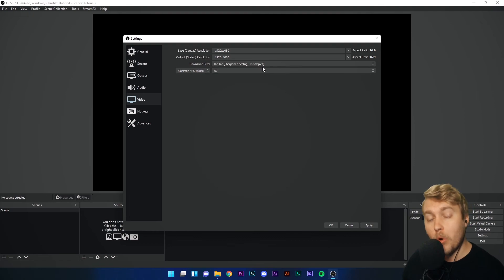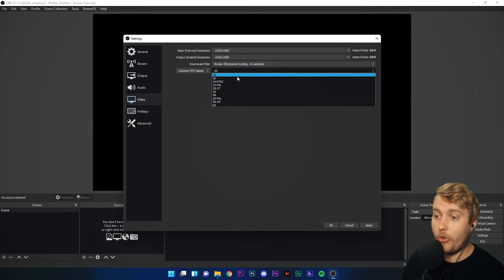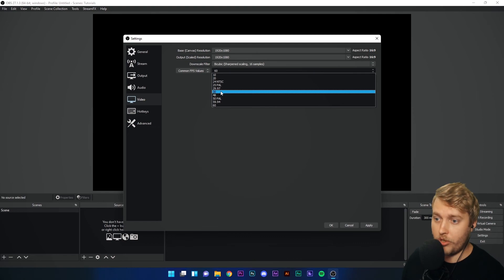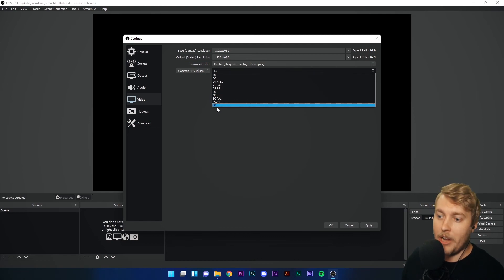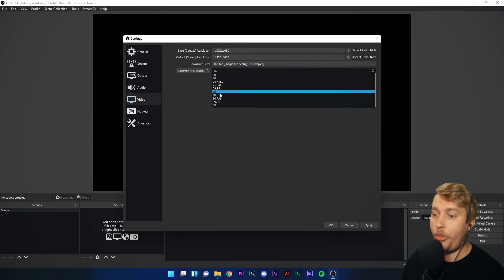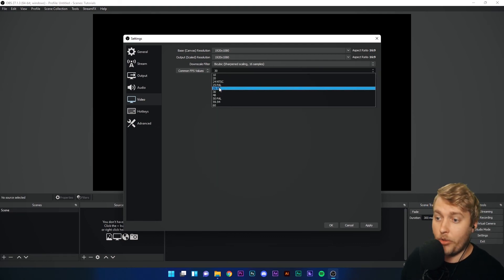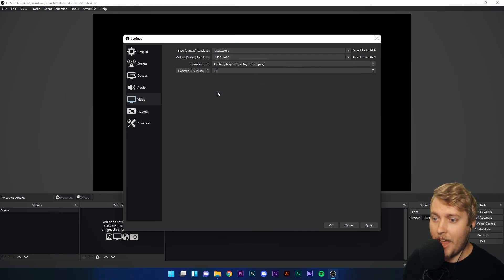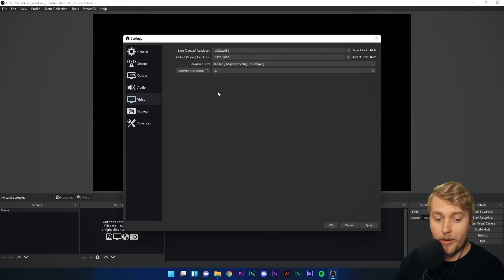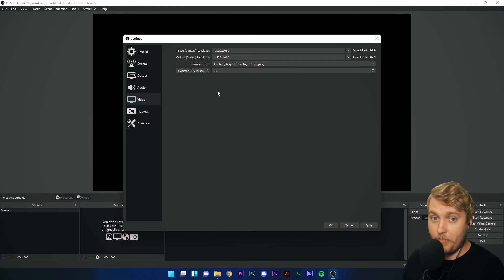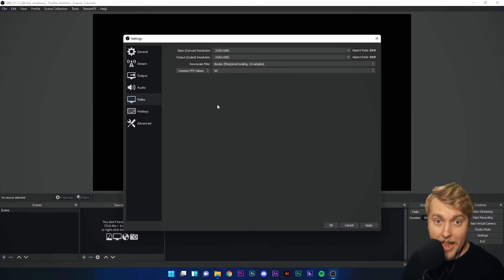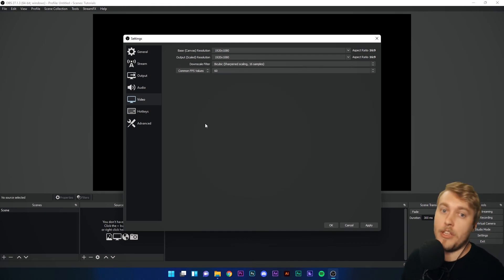We will only make that lower if your CPU is struggling to handle your streaming. So I would have 60 or 30, 60 or 30. You could, if you're doing in real life streams and streams that don't have a lot of quick moving images in them, 30 FPS is fine. If you're streaming gaming, 60 FPS is definitely recommended.